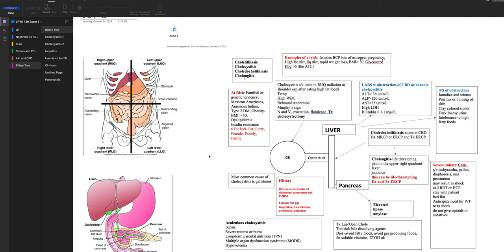We're going to start with the organs and where they're located in the abdominal cavity, because this will help you understand where the pain is located in the conditions we're discussing. The liver and gallbladder are in the right upper quadrant. The gallbladder is tucked under the liver. If somebody has pain in the right upper quadrant with radiation to the right shoulder, they probably have either a liver problem or a gallbladder problem, especially after eating fatty foods.